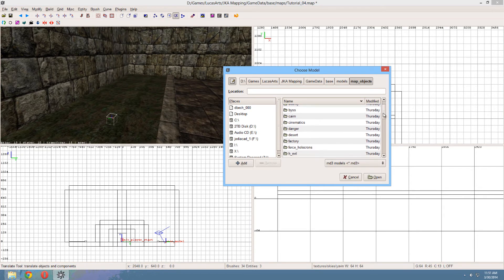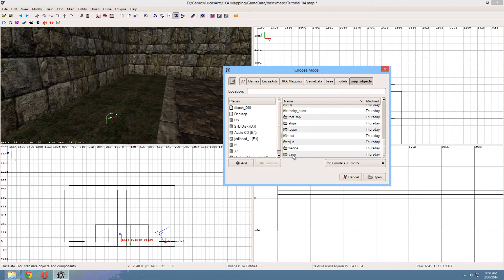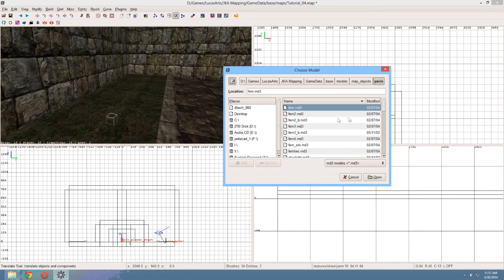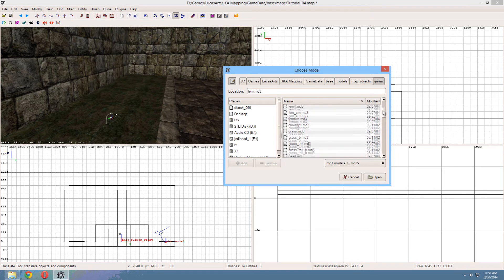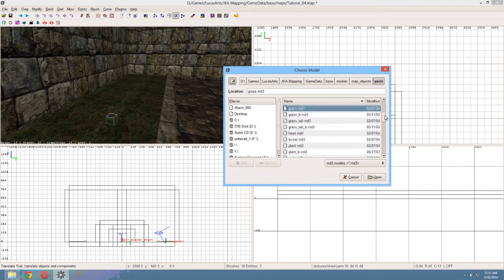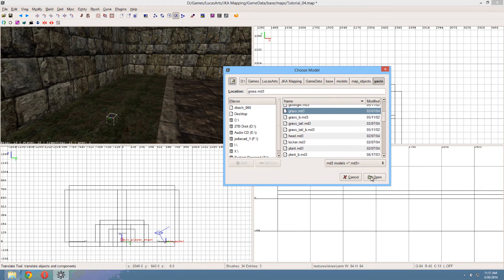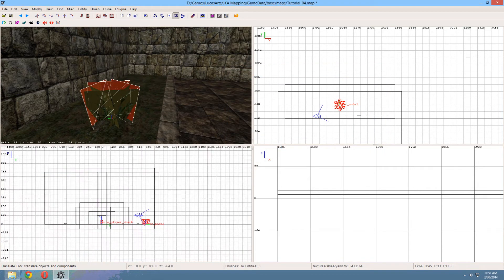And since we're mapping kind of for Yavin already, let's also go to Yavin. And here are a list of models used in the map Yavin, which mainly contains vegetation. So that's good. So let's pick this grass and let's hit open.